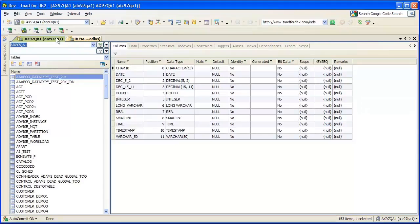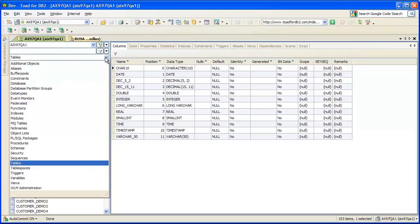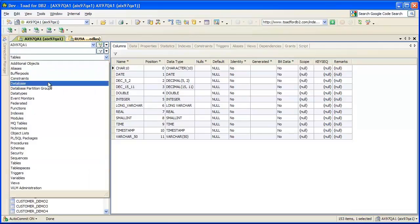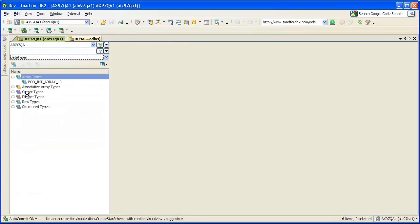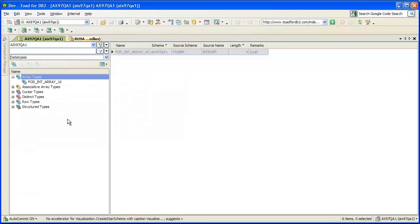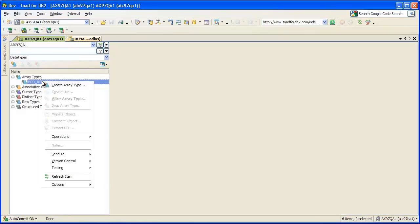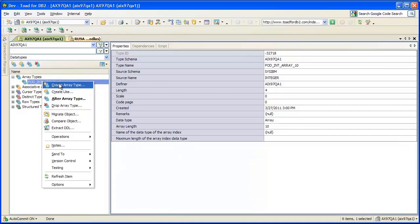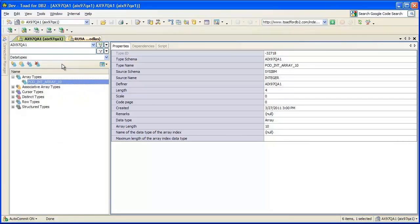This first tab here is connected to an LUW database, and I'm using the dropdown view in this database explorer. I'll show you some of these new groups. For example, we now have a data types group that contains all your data types: arrays, associative arrays, cursor, distinct, row, and structure types. Also new in this release, you can now manage arrays and associative array types — you can create, create like, alter, drop, and migrate those objects. So that's the data types group.